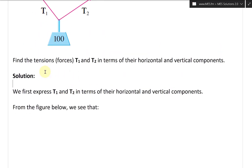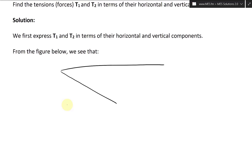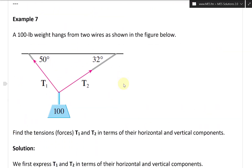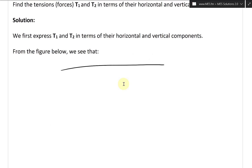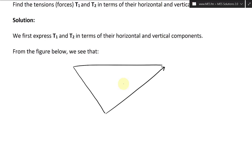Let's take a look at the solution. We first express the vectors T1 and T2 in terms of their horizontal and vertical components. From the figure, we draw the triangles: T1 with 50 degrees is more steep, and T2 with 32 degrees is more to the side.